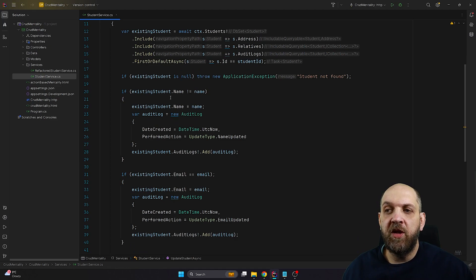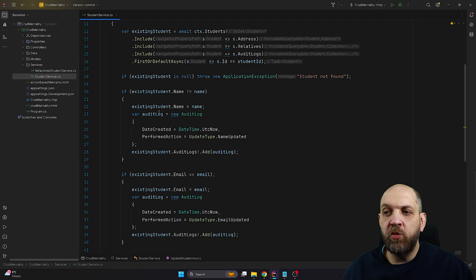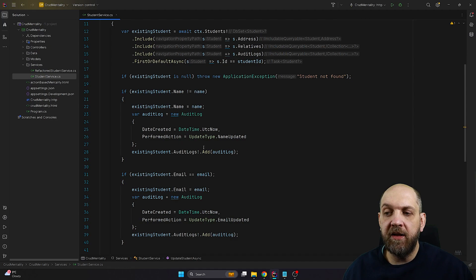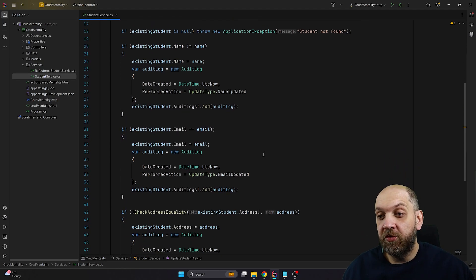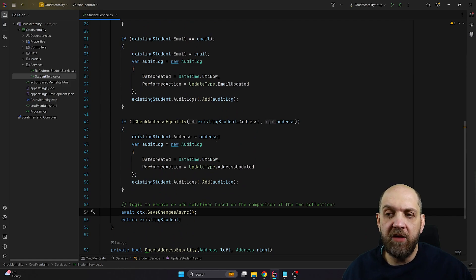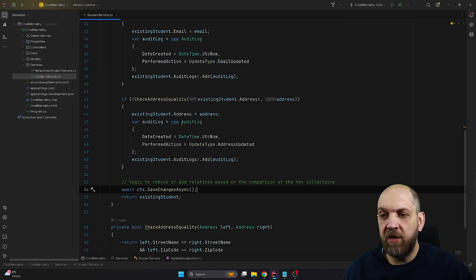For instance, if the existing student name is not equal to the new name, we update the name. The reason we need this if here is that based on what type of action we do, we need to add a certain audit log. So we create a new audit log with the update type 'name updating' and add everything to our existing student and to our audit logs. Then we perform the exact same thing on the email and the address.